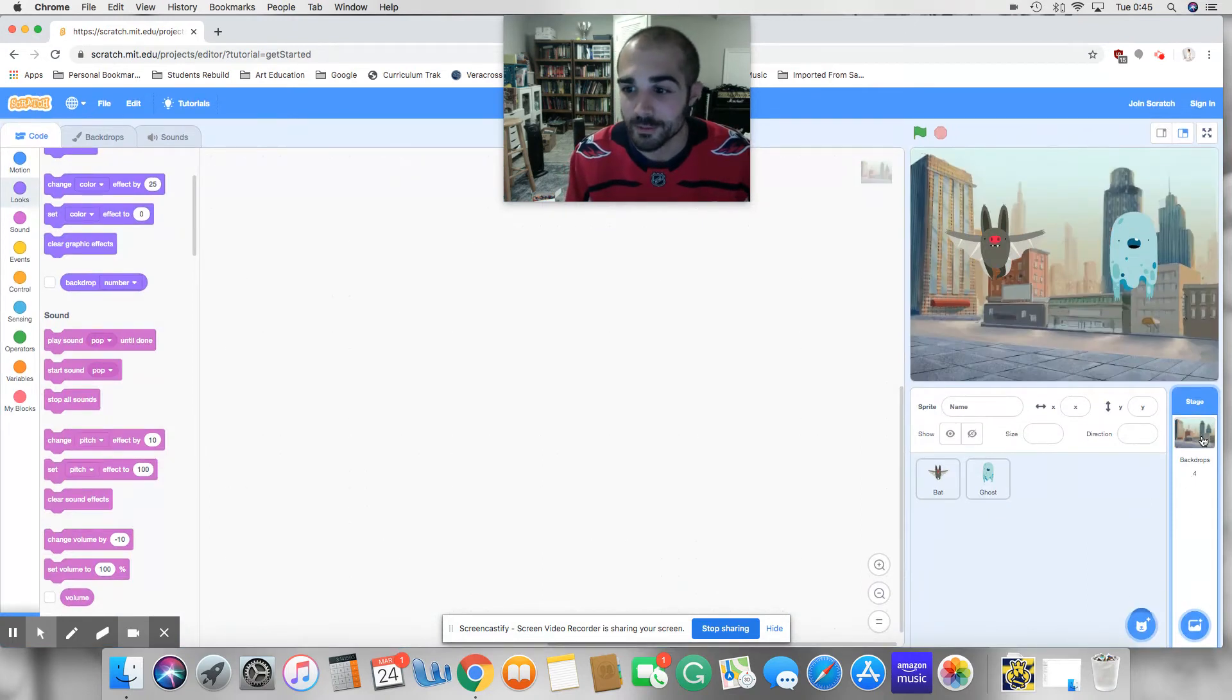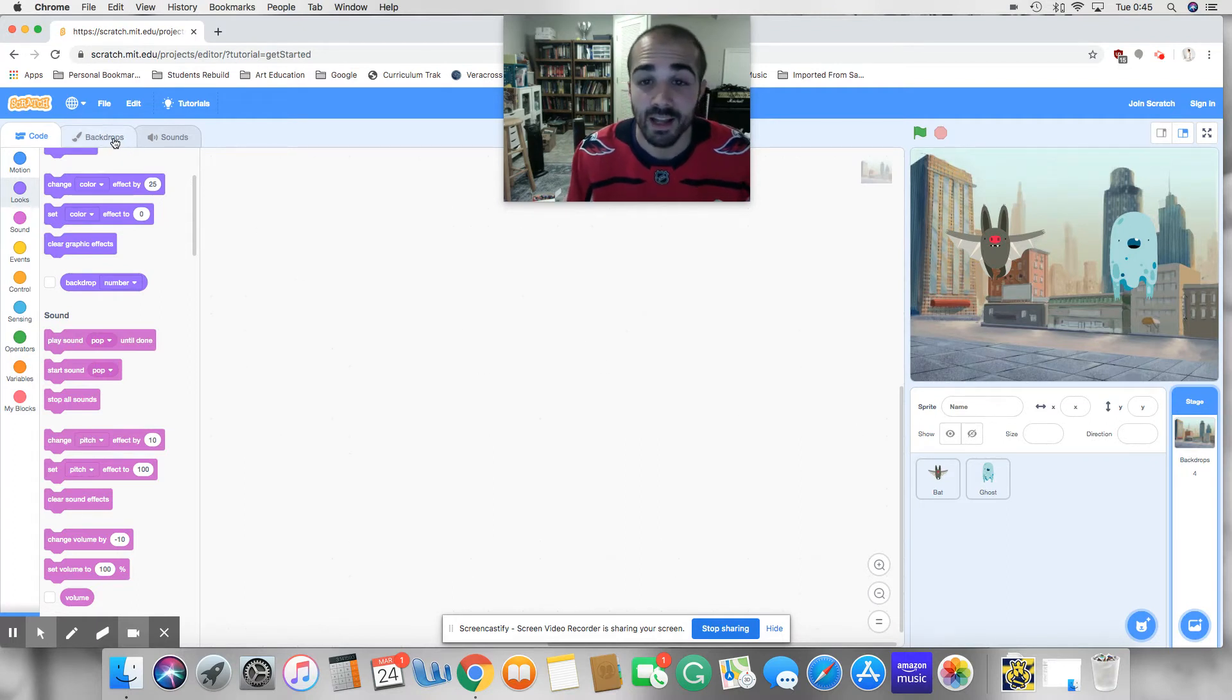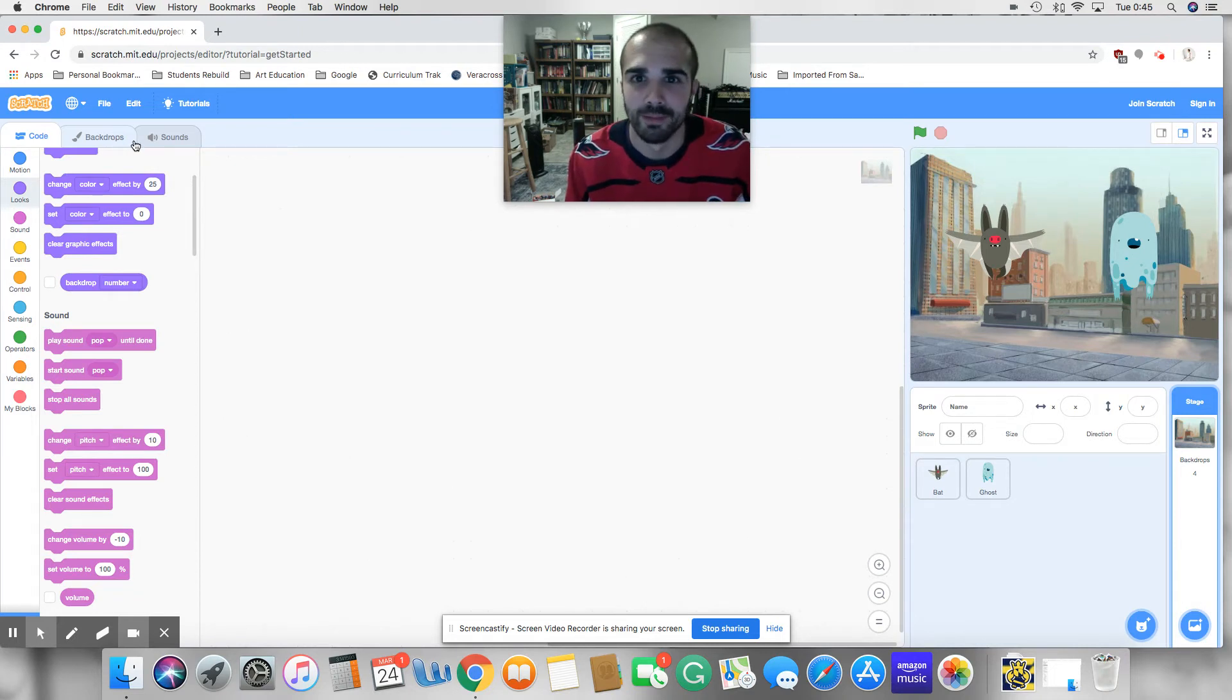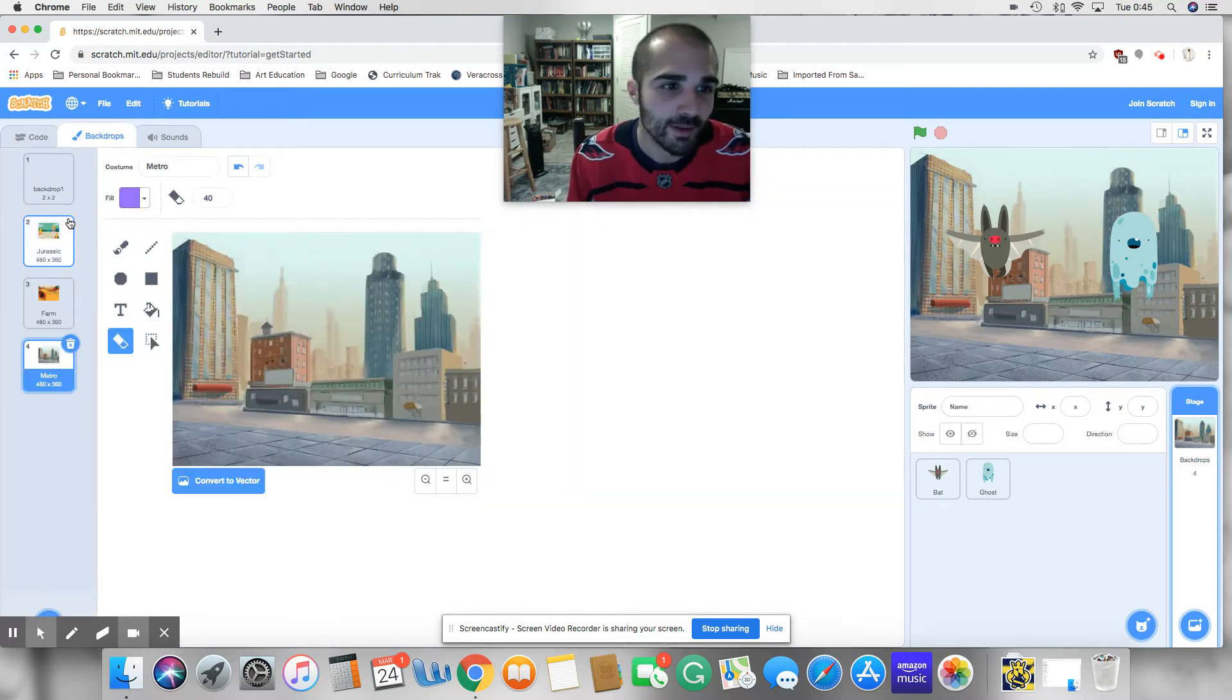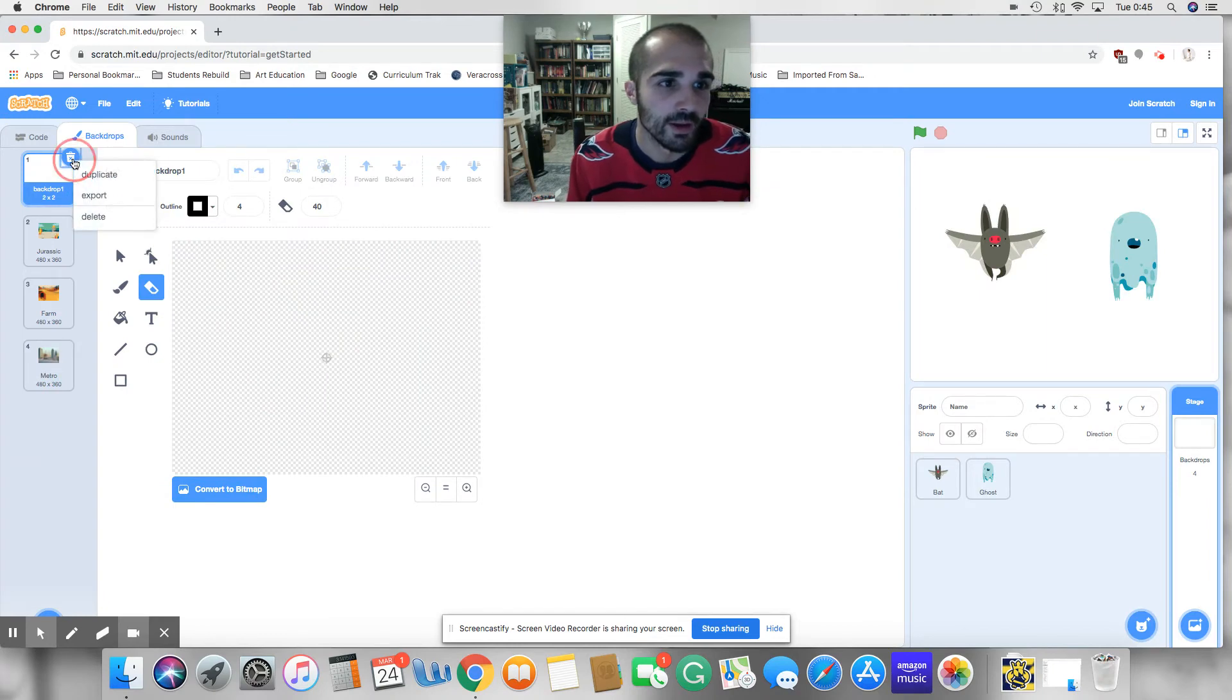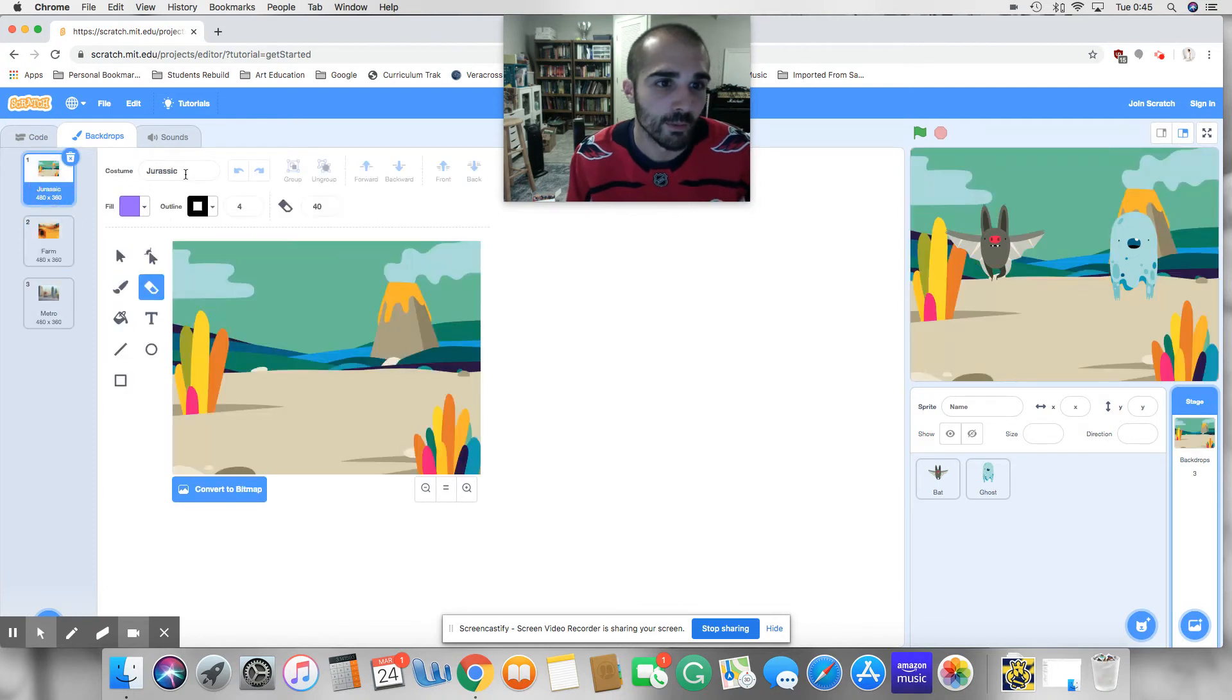So if I click on here and backdrops, and then I click up here, you realize that costumes is gone and is now replaced by backdrops because I have the backdrops selected. Okay, so I'll click on backdrops and I'm going to click up here and I'm going to go ahead and get rid of backdrop one.